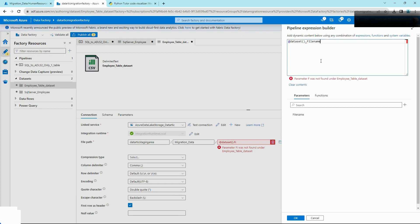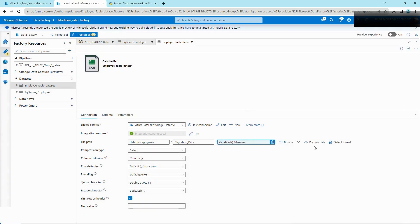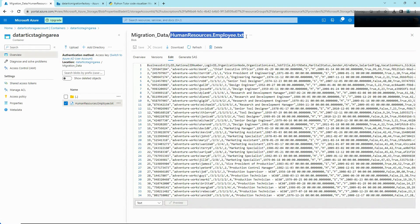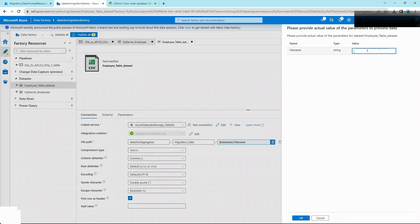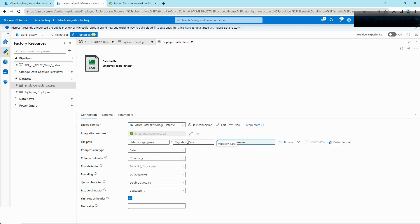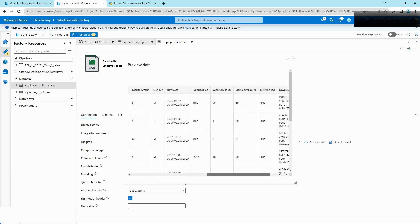After this is successfully defined, we can again test it by previewing data. If you remember, we have our file name defined as HumanResources.Employee.txt. Note that you can change all these parameters to be dynamic, but for this tutorial we're just going to stick with the migration-data folder as our staging folder. It takes a while but it shows up — and looks like we have all the data successfully previewed.